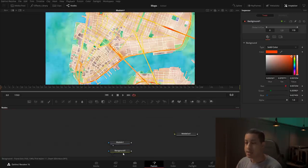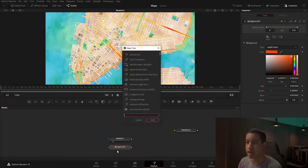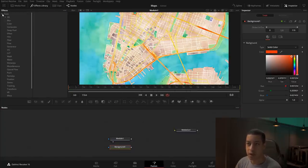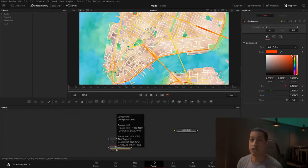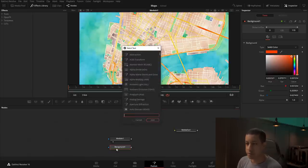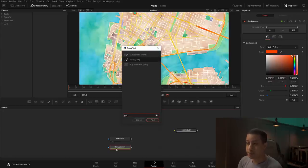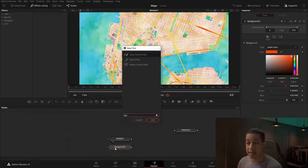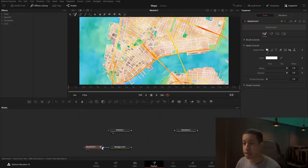The easiest way is to click on our background, hold down Shift, and hit Spacebar. Our select tool comes up — all these tools can also be found under Tools in the menu, but it's easier to search. I'm going to type in 'paint' and grab the Mask Paint. When I hit Enter it automatically connects up. If it's not connected you just need to connect it to the mask input, which is the blue.